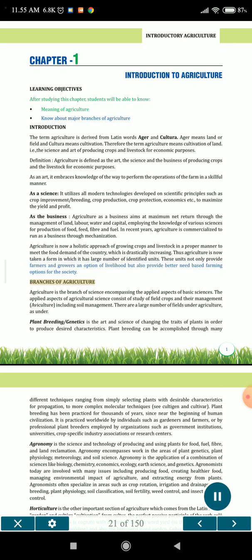Branches of Agriculture. Agriculture is the branch of science encompassing the applied aspects of basic sciences. The applied aspects of agricultural science consist of study of field crops and their management, including soil management. There are a large number of fields under agriculture, as listed below.